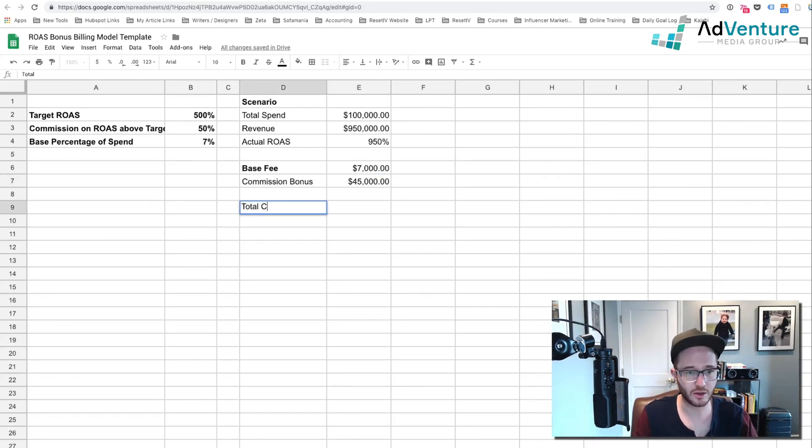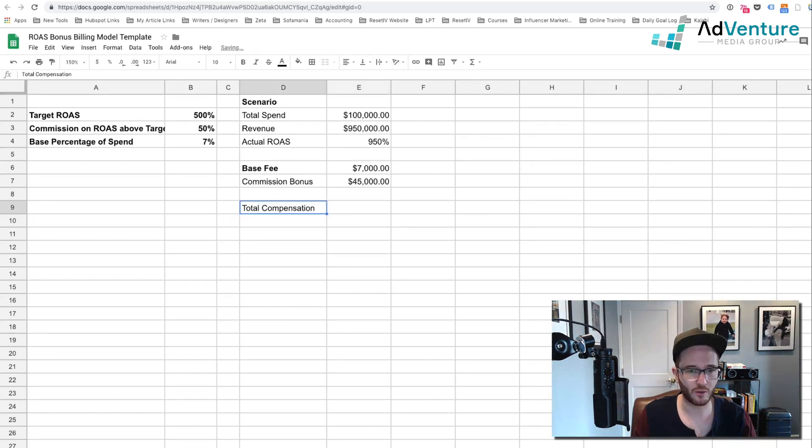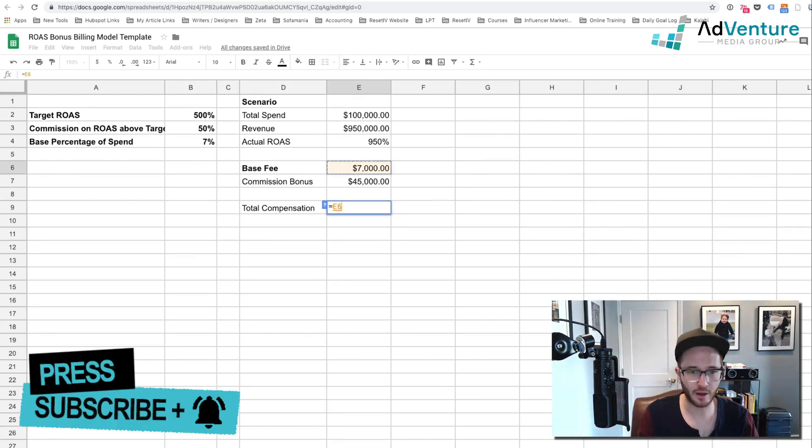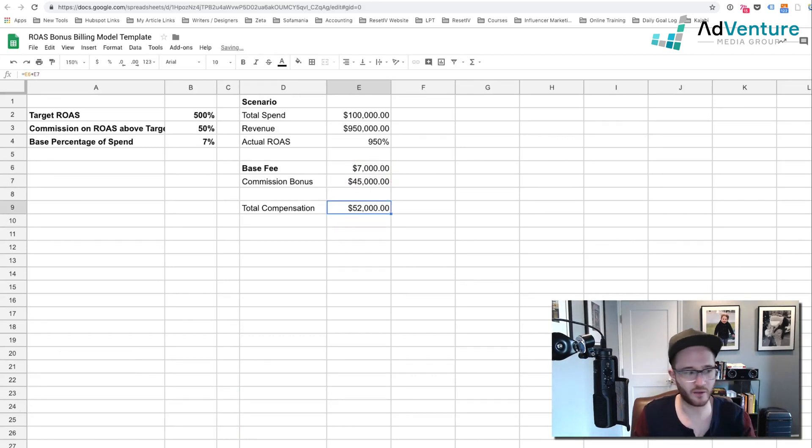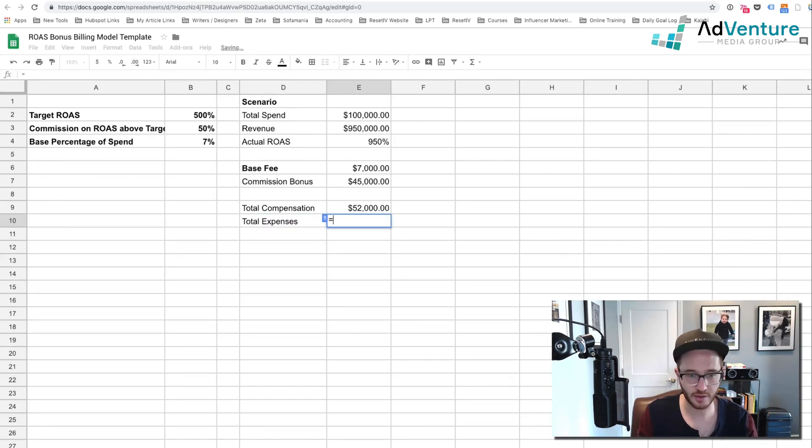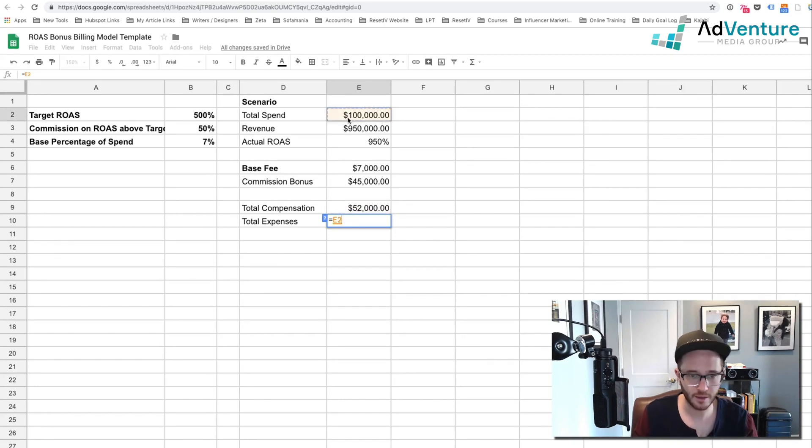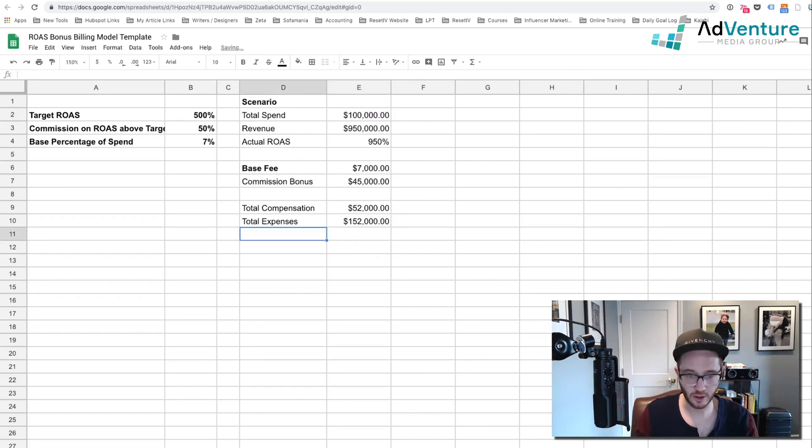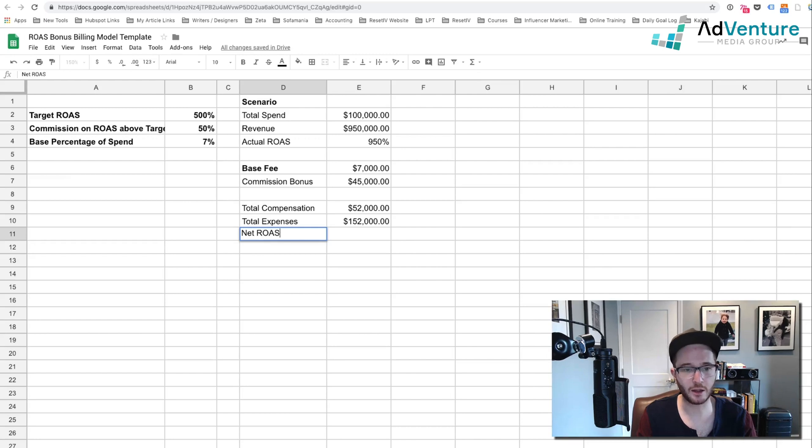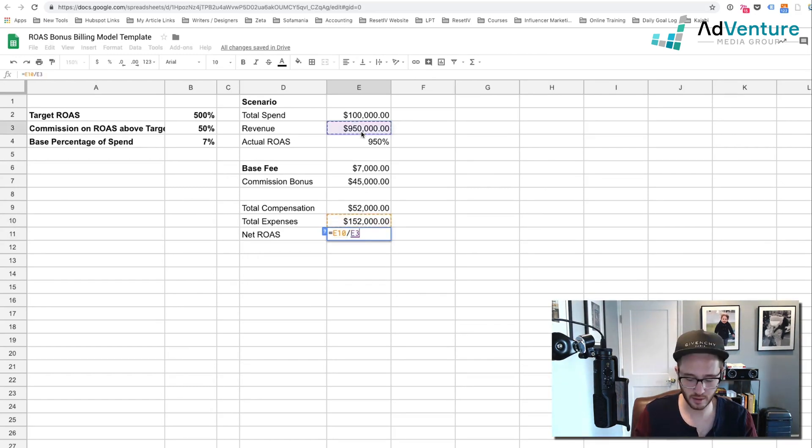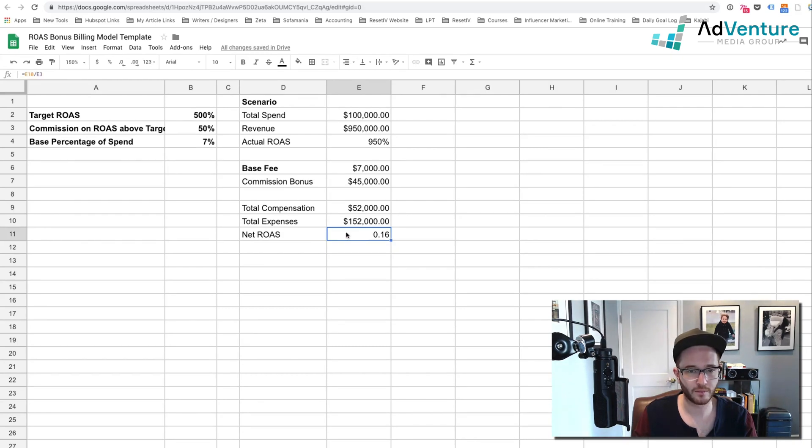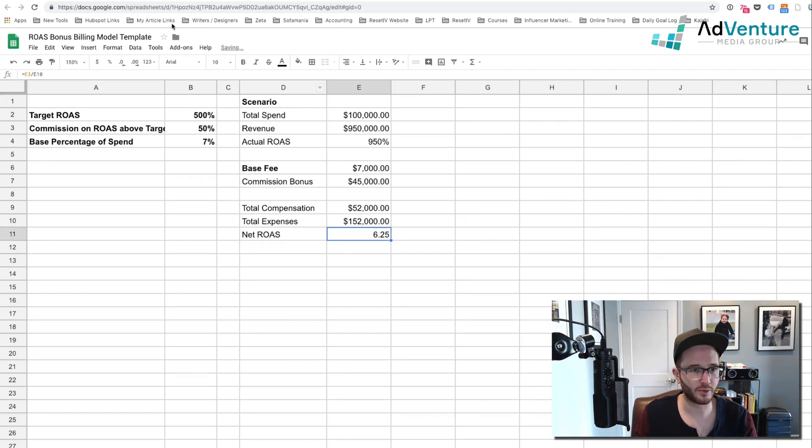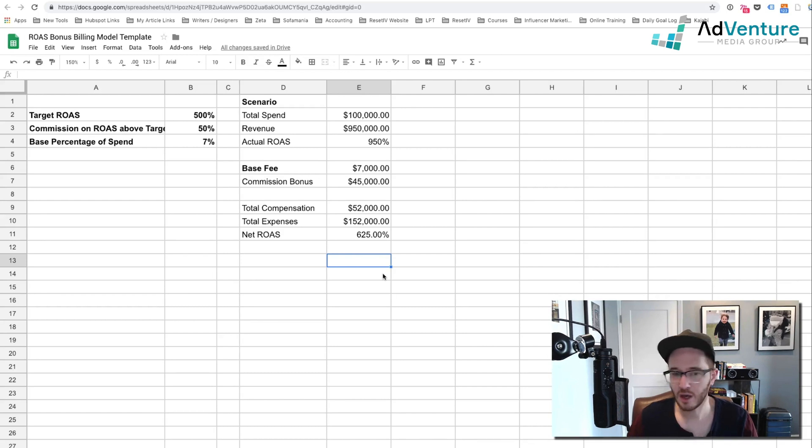So total compensation, what the client's giving you is your base fee in this scenario plus your commission bonus. You're making $52,000. Total expenses to the client is your commission plus their advertising, so it's your total compensation plus their total spend, $152,000. And net ROAS including your spend is going to equal total revenue divided by your total expenses. And we're going to turn that into a percent and now it's 625%. Now you have to realize no matter what happens, the compensation is not going to drive them below the ROAS target at 500% because we set up this interesting bonus model where you're only getting a piece of what you save them.